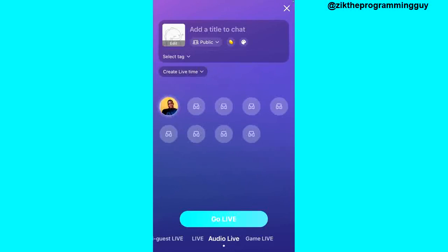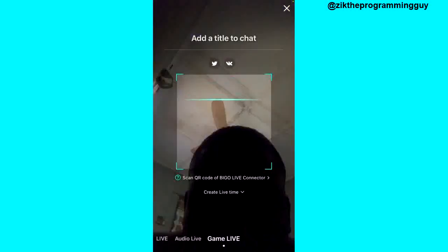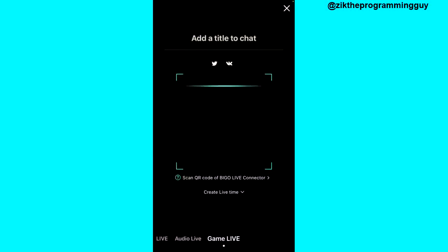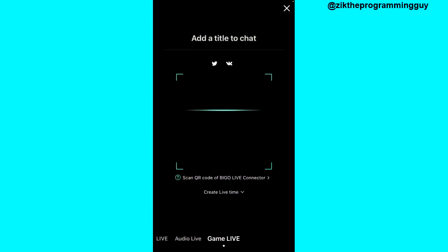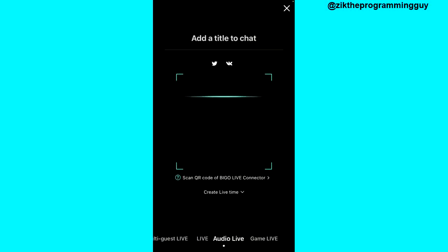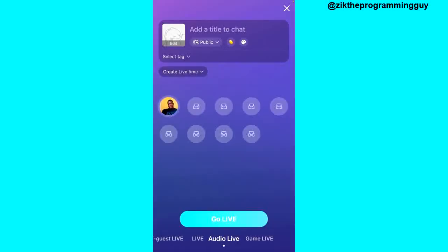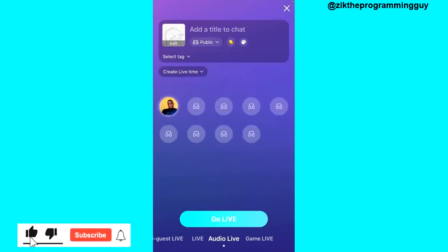There is also the game live option, which allows you to go live with a game. So those are the options for going live on BigоLive. You just have to decide which one to choose, and after choosing, go ahead and click the Go Live button — and that's all.